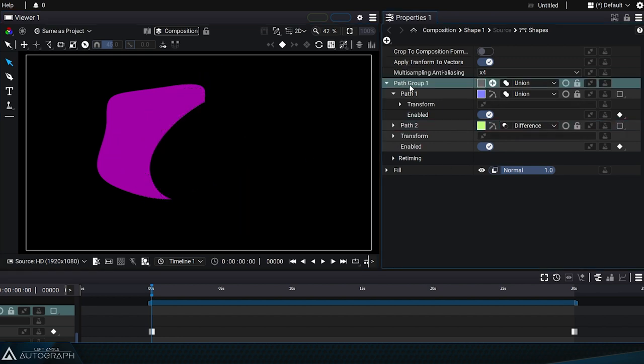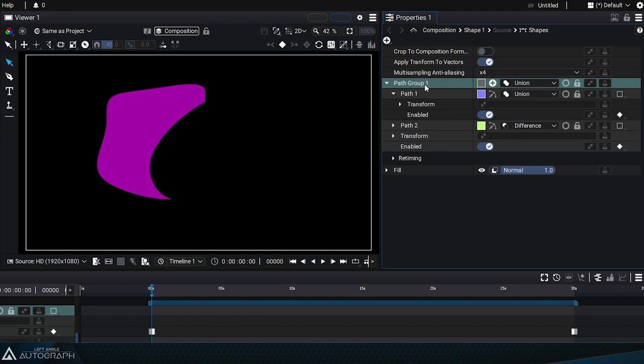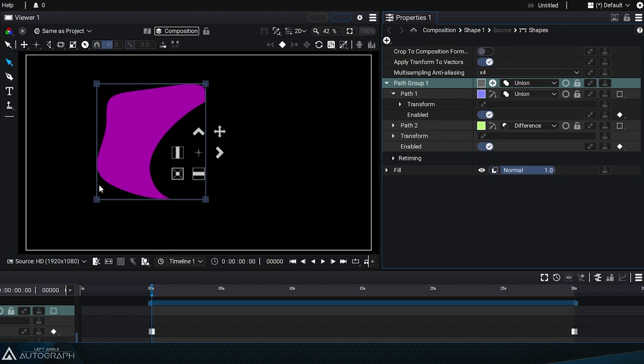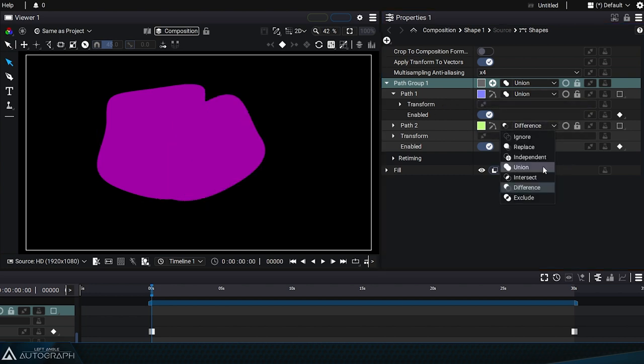Select path group 1 and you can see that this element's bounding box has been dynamically recalculated based on this boolean operation. Since the resulting shape is smaller, its bounding box is smaller as well.